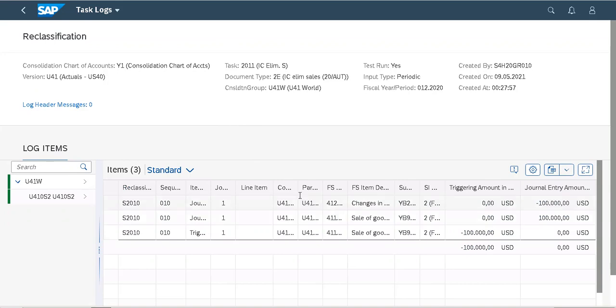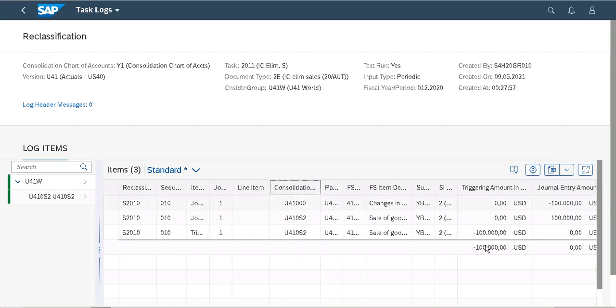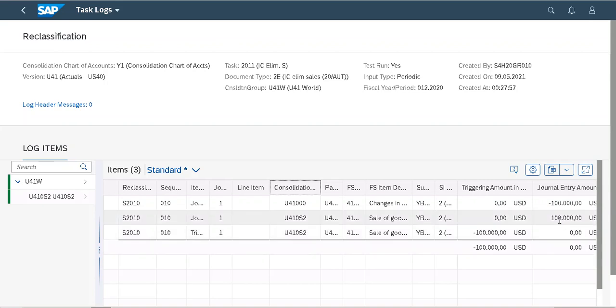In this case, the trigger selected 100,000 from consolidation unit U410S2 and it debited 100,000 to the sales to reduce or to eliminate intercompany sales.